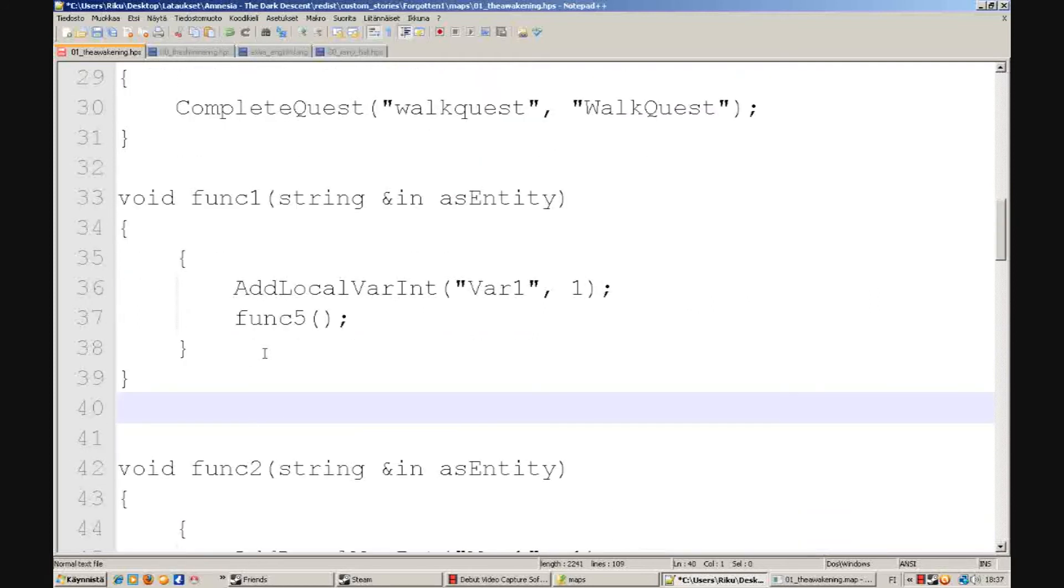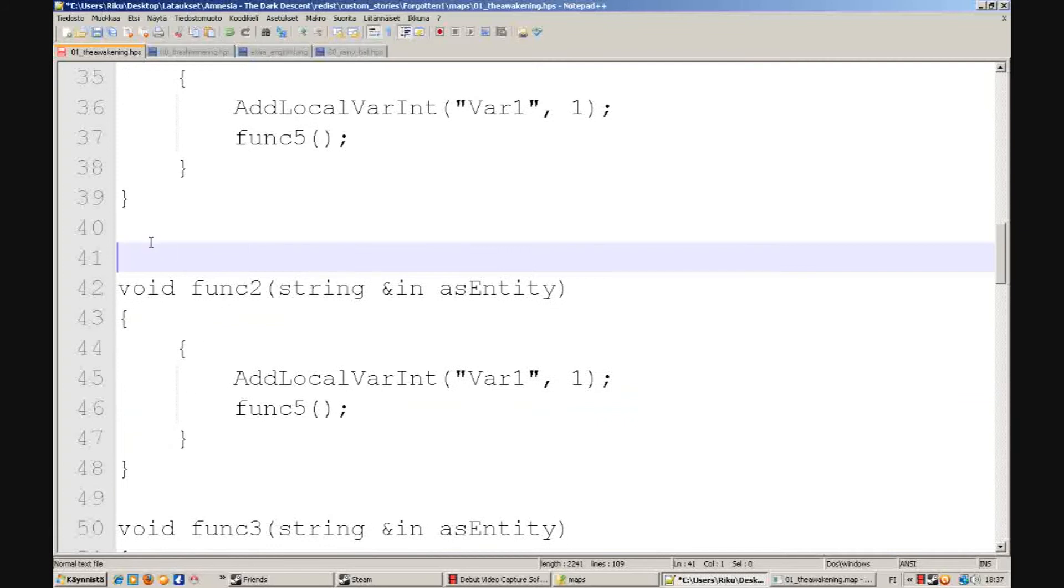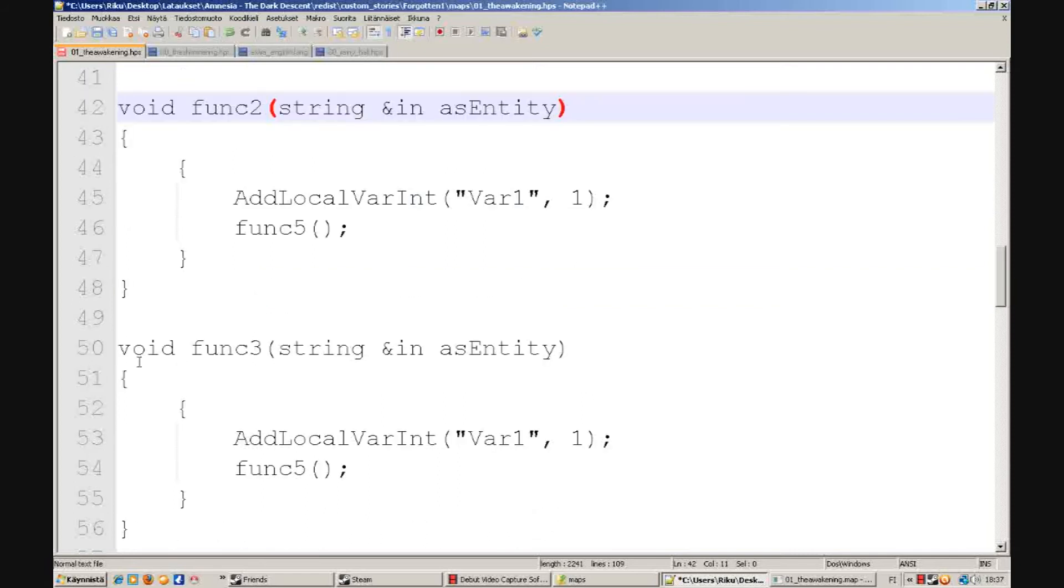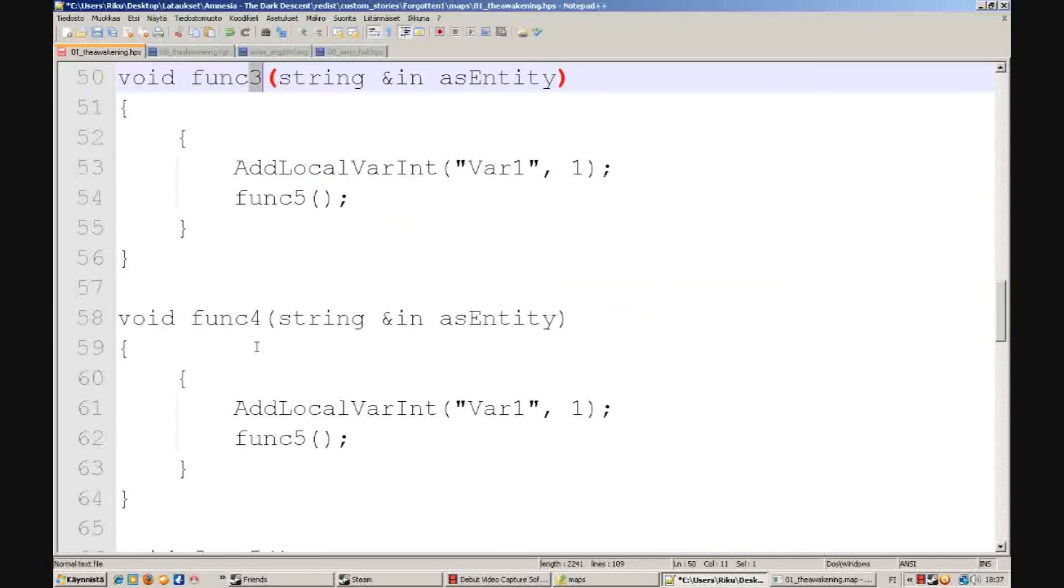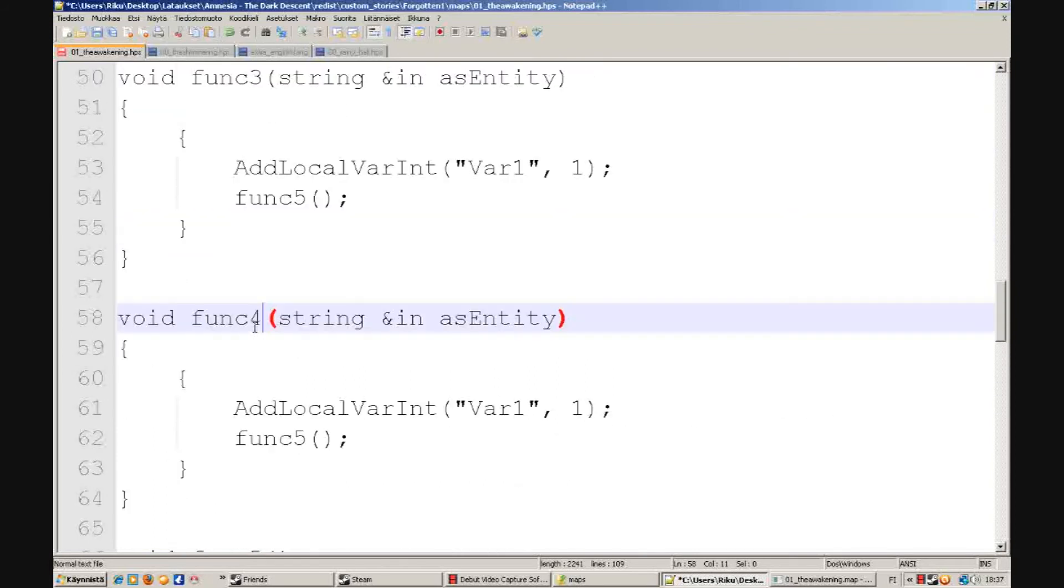So what you want to do is you don't have to change anything else on them except the func. Change this to two, and then this to three on your next one, and this to four.